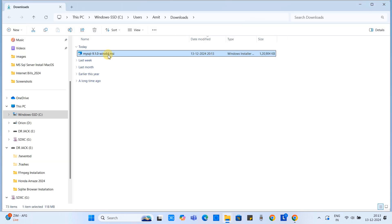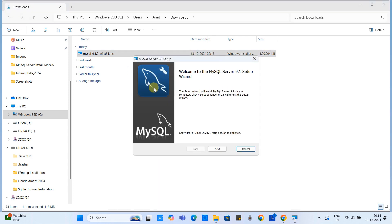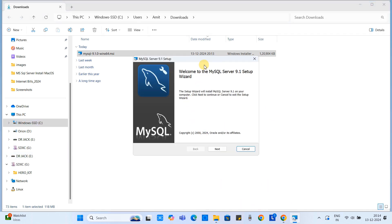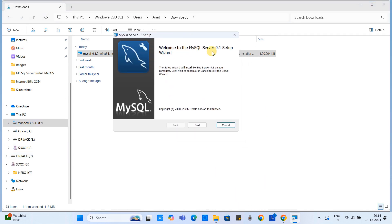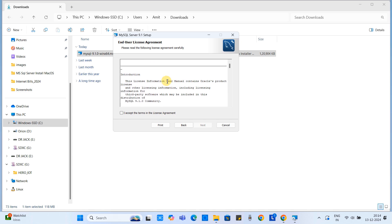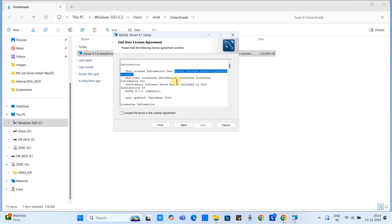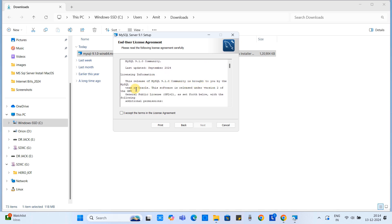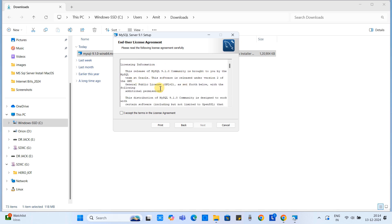Once it is done, go to the Downloads folder and double-click on the installer. You will get the first installer screen — click the Next button. The second screen is for the End User License Agreement with all the terms and conditions. If you want to read it, please go through it.